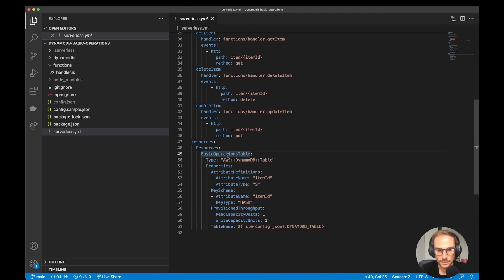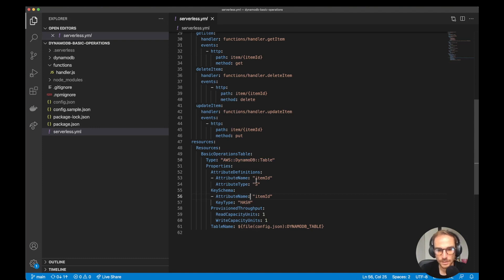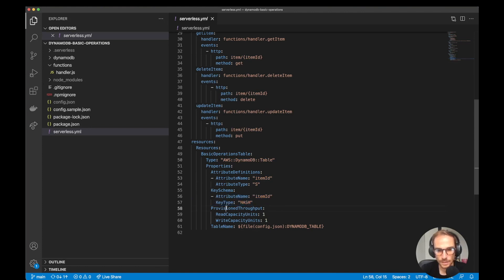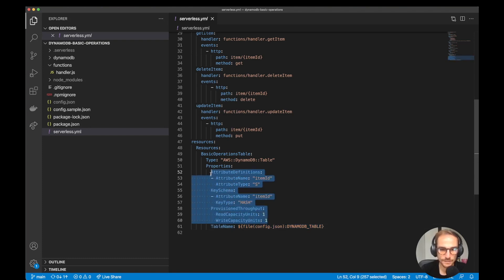The next important part is the resources section of the serverless.yml. I am creating a DynamoDB table because I want to deploy the project as infrastructure as code. Here I'm creating a DynamoDB table with a very simple structure — I only have a primary key, a simple partition key with itemId as a string. I am provisioning just one read/write capacity unit, and the table name I'm getting from the config file. If you want an idea of how these things work, I have done a playlist on DynamoDB, so feel free to watch it on my YouTube channel.